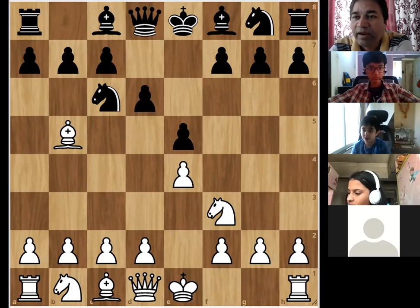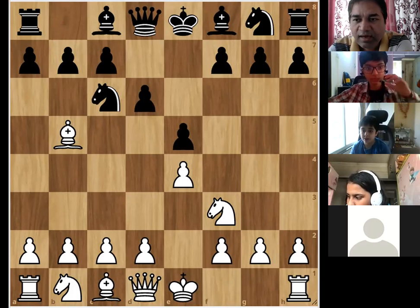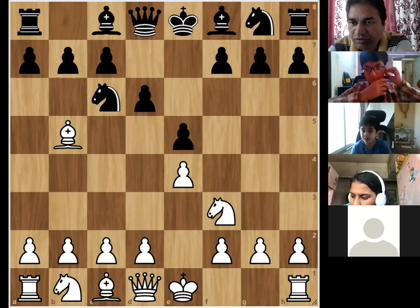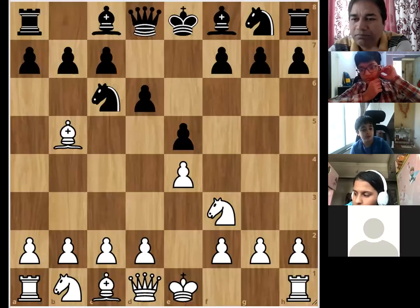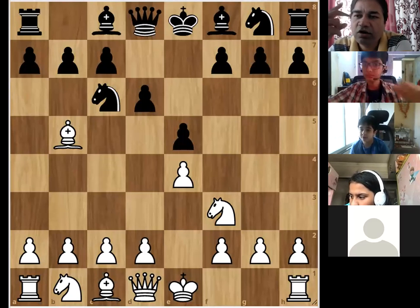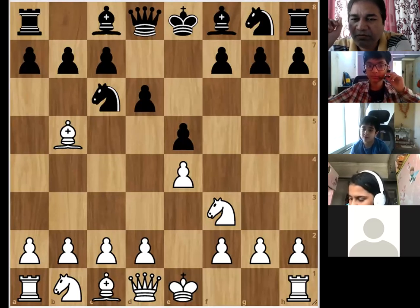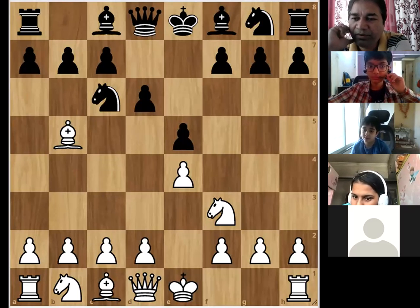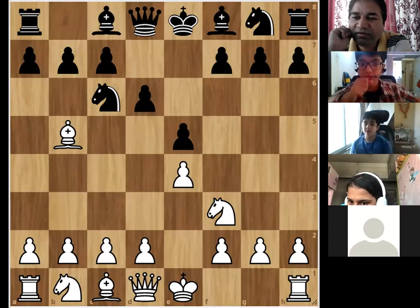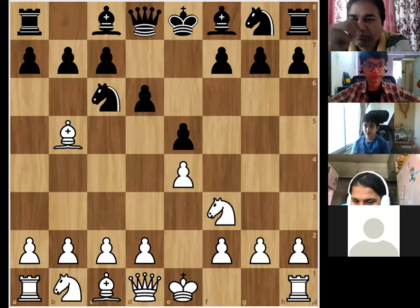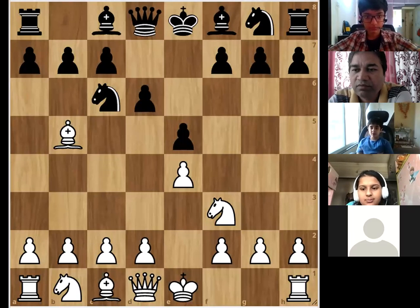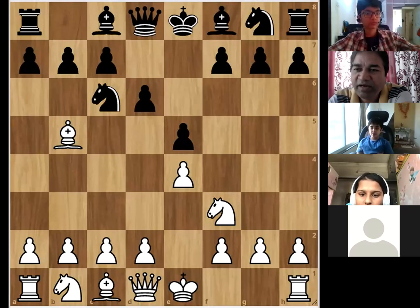That's great. So that is what we are going to do. Honestly, although we will learn all these openings over time, I suggest you stick to one or two openings. For example, if you started with the Berlin Defense — and by the way, defense is always played by black.